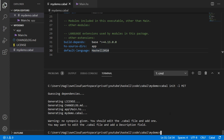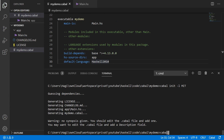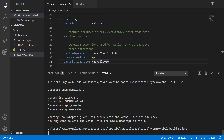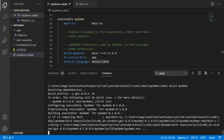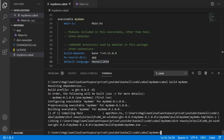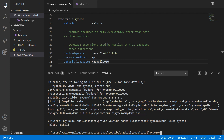To build my-demo we call `cabal build mydemo`. It resolves dependencies, compiles, and links. On Windows linking takes a bit of time. Now we've built it with no errors — a good sign. We can run it by calling `cabal exec mydemo`, and we get: Hello Haskell — everything worked perfectly.